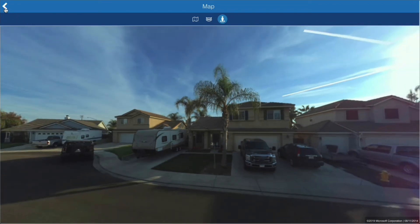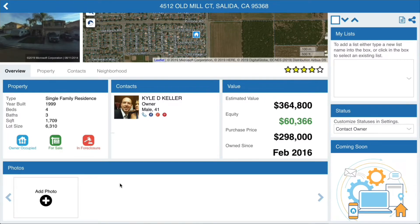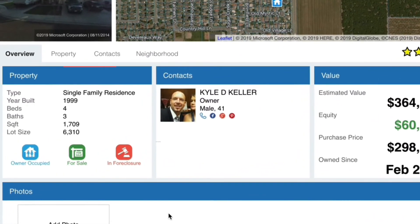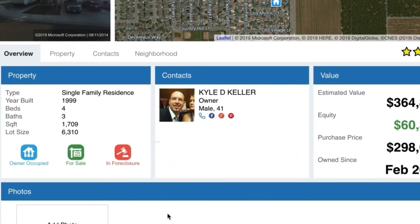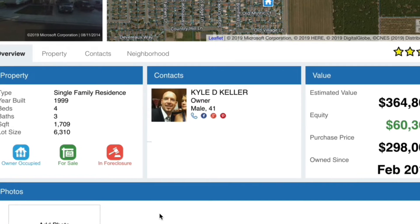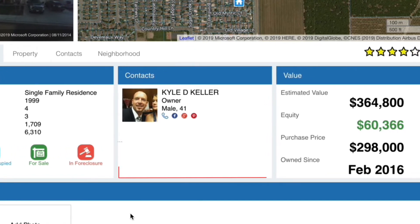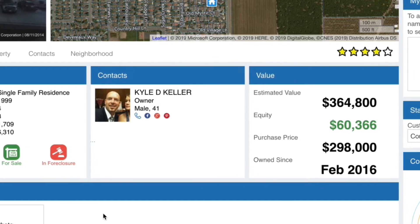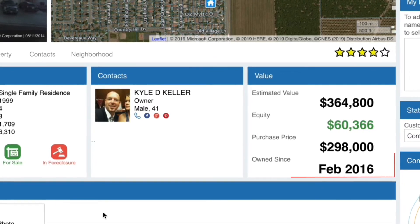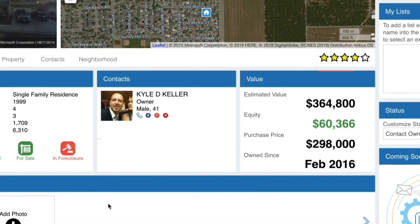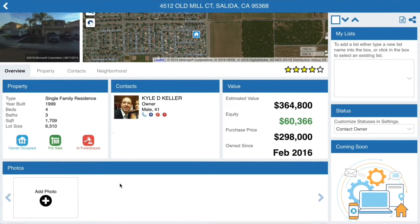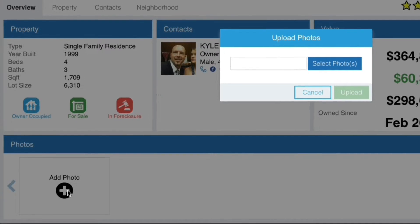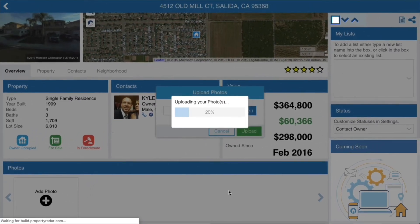Now let's look at the Overview tab. It provides a summary of the property and its owners. The property panel shows a summary of property characteristics like the number of bedrooms and bathrooms. The contacts panel shows an overview of the owners — click on the owner to retrieve more information. The value panel shows a summary of the value, equity, and ownership of the property. You can easily add photos that you've taken of the property; the mobile app makes this easy when you're out in the field.